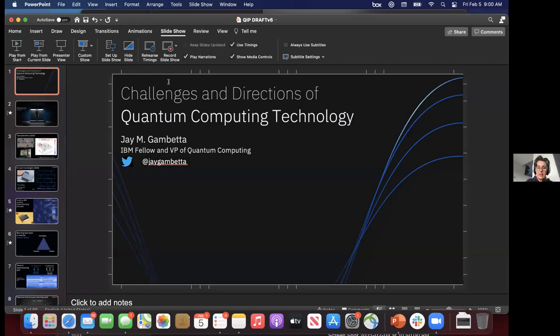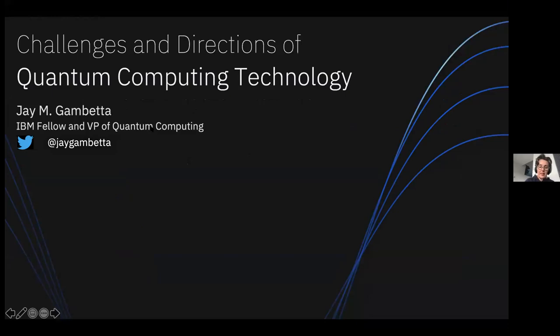Welcome to the afternoon session on Friday. We have three speakers this afternoon and the first speaker is Jay Gambetta from IBM. There's an announcement: there's another opportunity to have a digital group picture this afternoon at quarter to six. Also, unlike some of the other talks, the round table is not right after Jay's talk but at six o'clock, so keep an eye on that if you want to talk more to Jay.